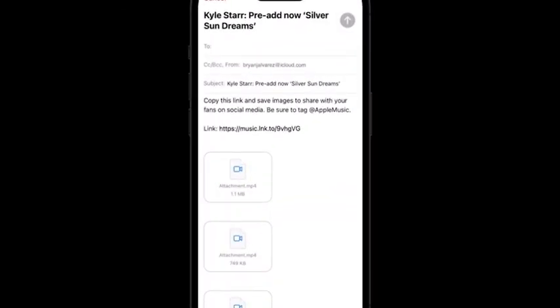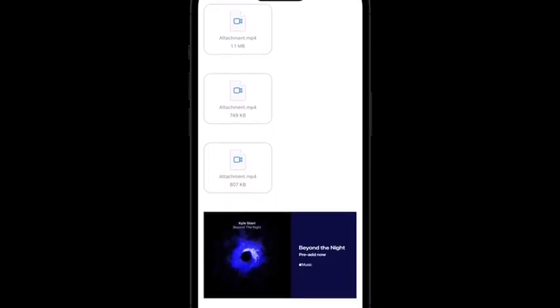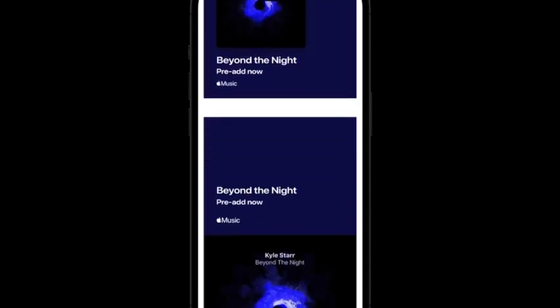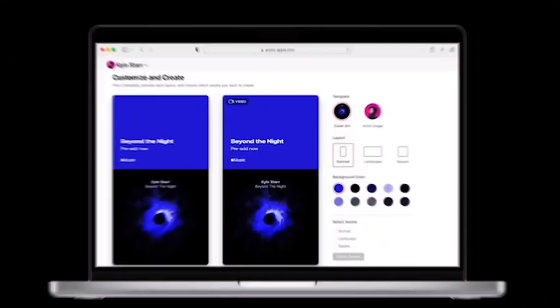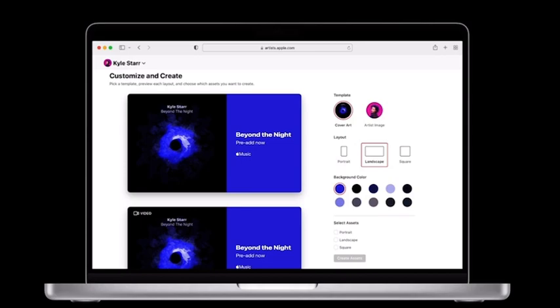You can also unlock additional asset sizes like landscape and square by texting or emailing the assets to yourself from the iOS app, or by heading to Apple Music for Artists on the web where you'll have the opportunity to generate these additional sizes in the customization flow. You'll be able to access static versions of your promo cards here as well.